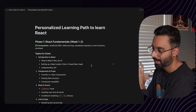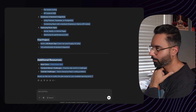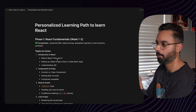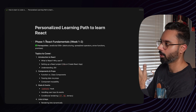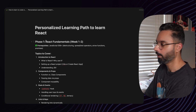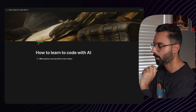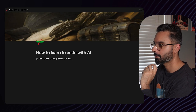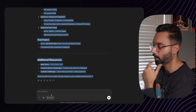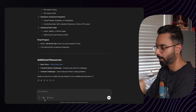We take the information from ChatGPT and paste it into a Notion page called 'Personalized Learning Path.' That way you don't have to go back to ChatGPT asking the same question every time — you can just come here and read through the document.